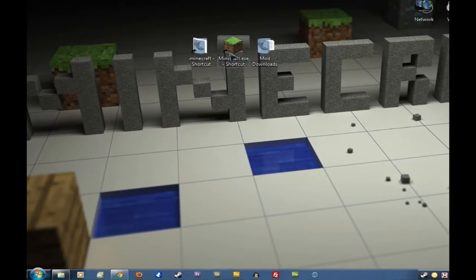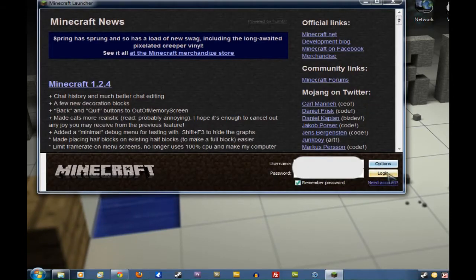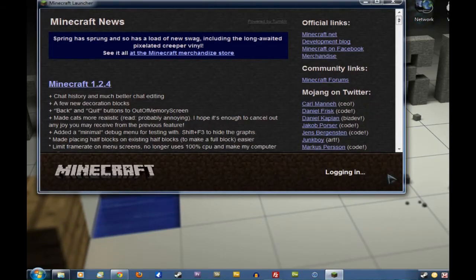Which is, of course, to load Minecraft itself. Okay, there we go. There's Minecraft. We'll just log in here.